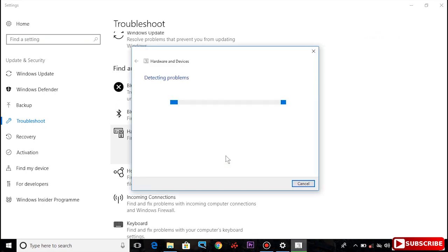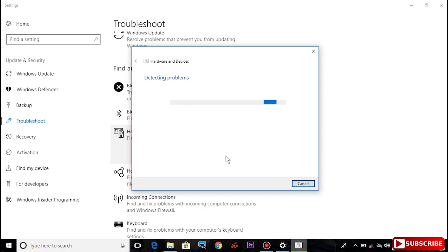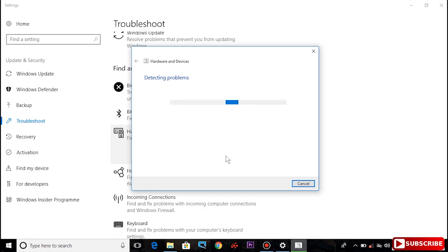As you can see, the troubleshooter will detect problems in your PC. You can see the problems and fix them. This is the first method.